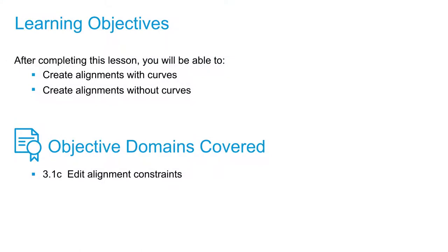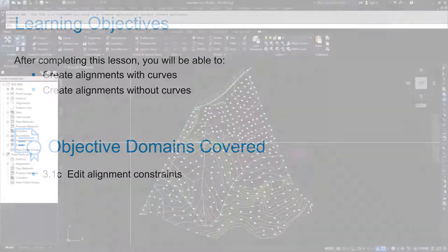In this video, we're going to talk about the generic way to create alignments inside of Civil 3D, which is to create alignments with and without curves.